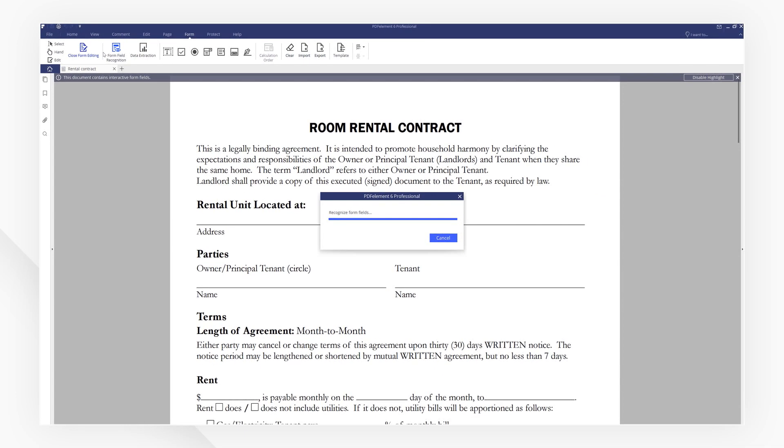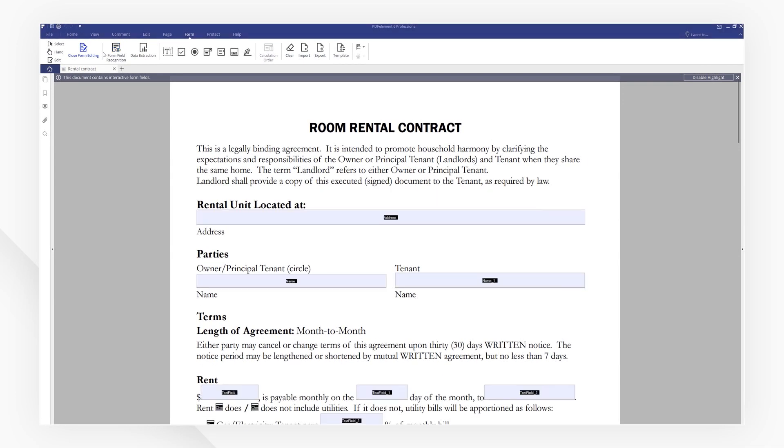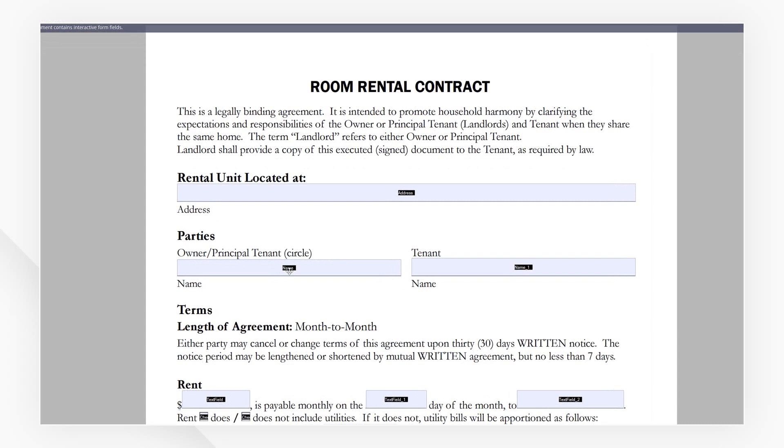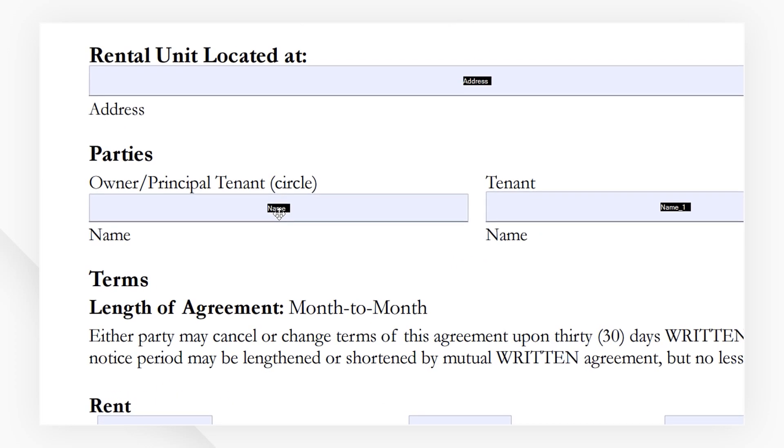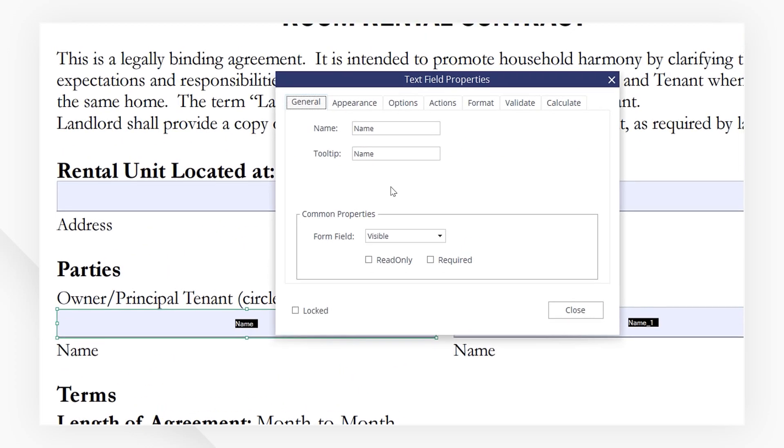PDFElement will automatically detect and create text fields for us to edit, but we might want to change them according to our needs. The text fields here are not looking right yet. Let's double click on it to bring up the properties window.